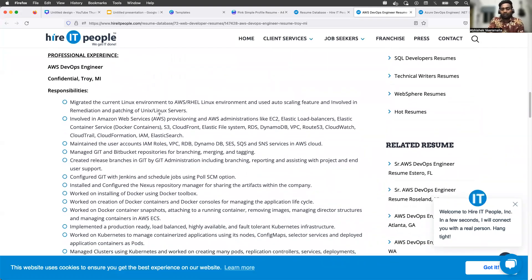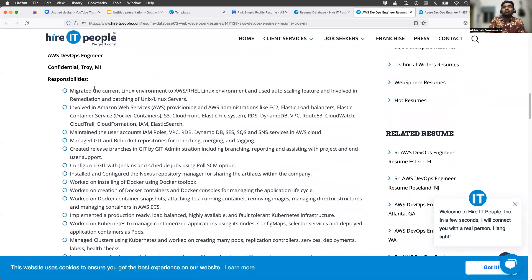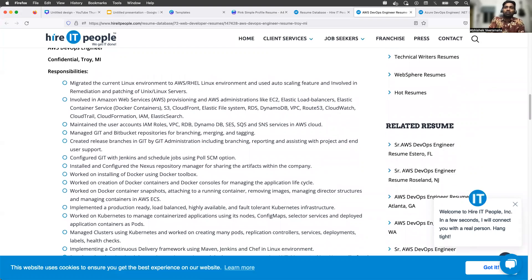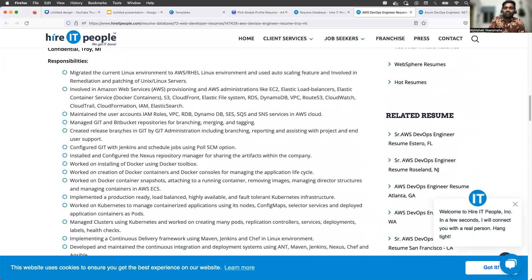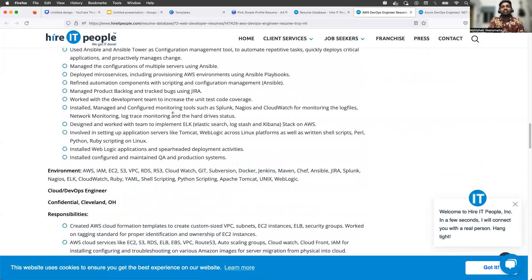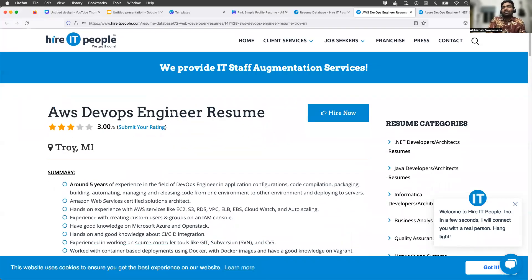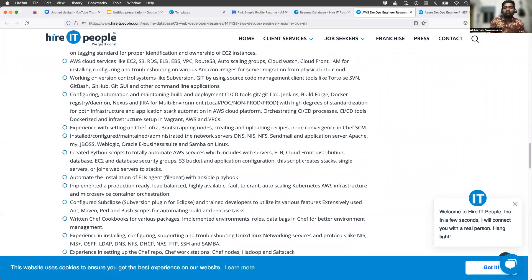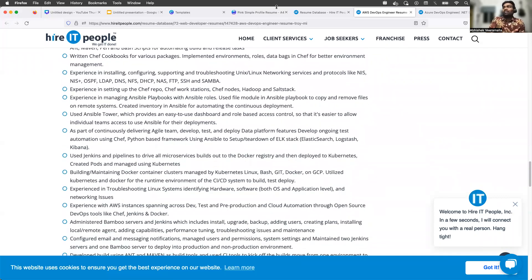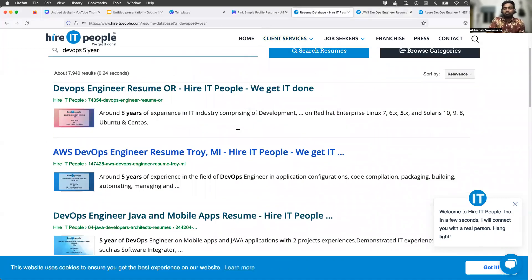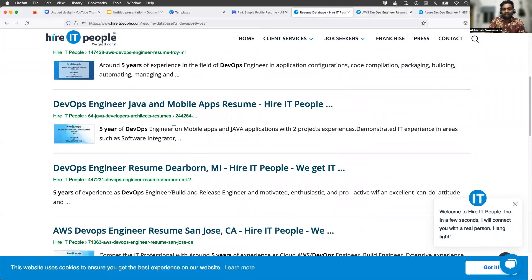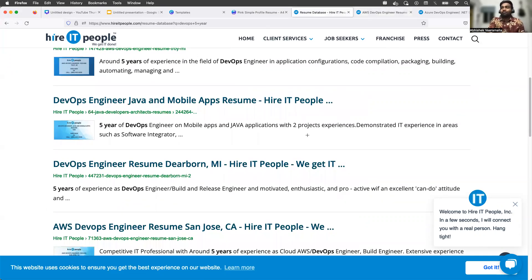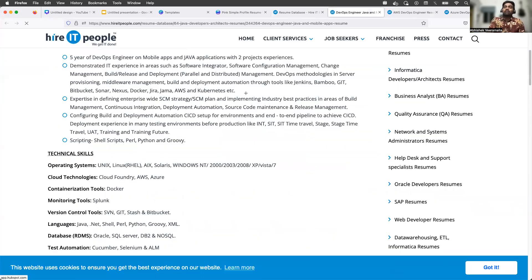See what this person has put in their responsibilities. For example: 'Migrated the current Linux environment onto AWS,' 'Involved in the AWS provisioning of EC2 instances,' and this person also talked about Git administration. This will help you a lot. One important thing: try to go through multiple profiles and take an average — don't just pick one profile and copy it. For example, this is another resume — five years of DevOps experience on Java applications. If you're coming from a Java background, look at this one too.